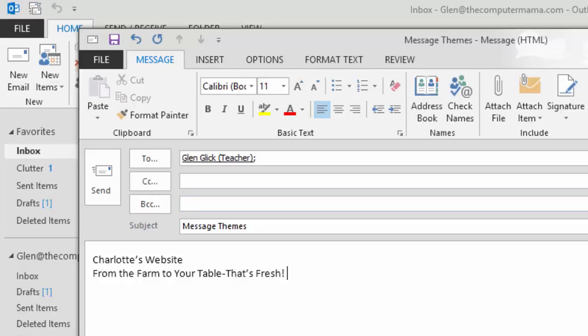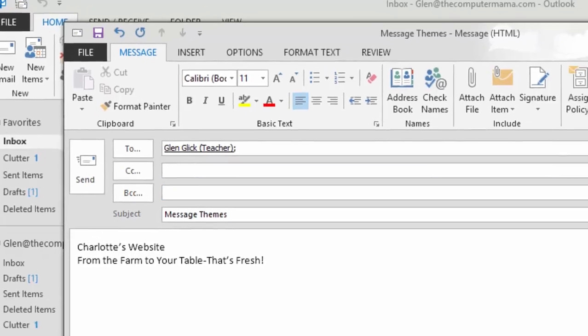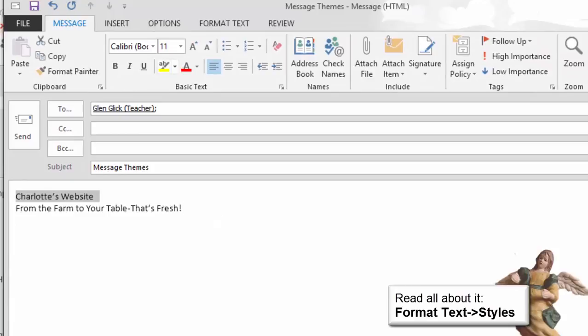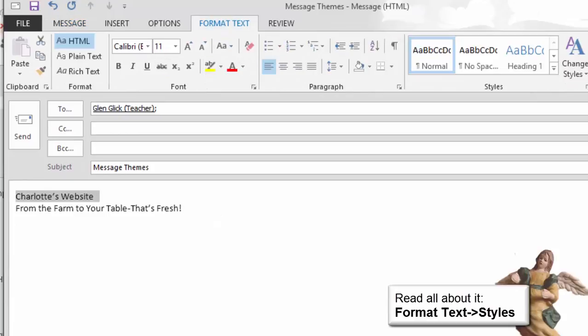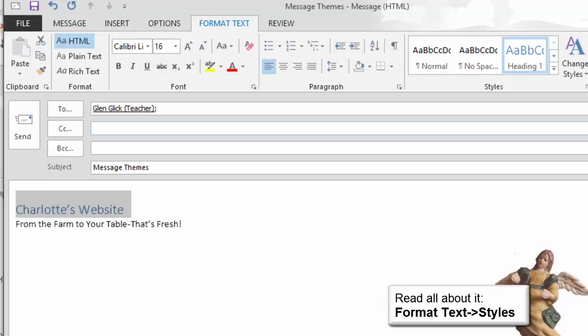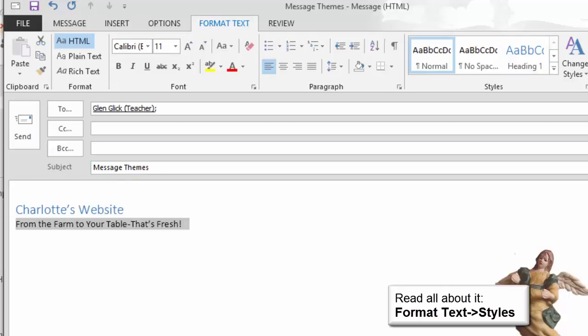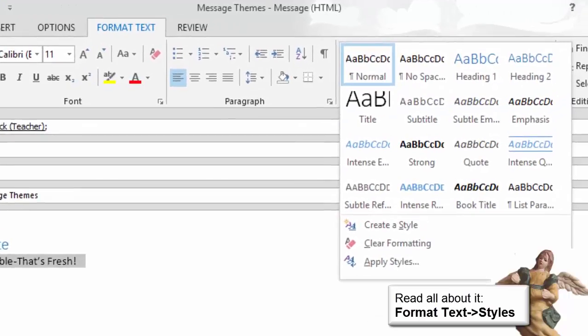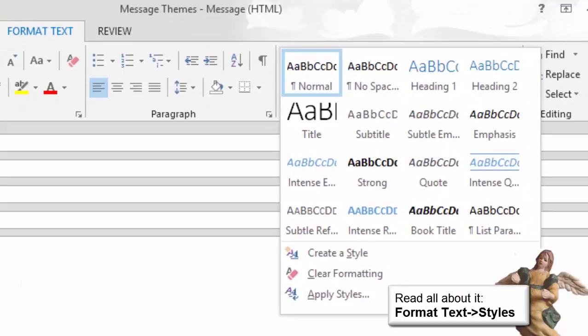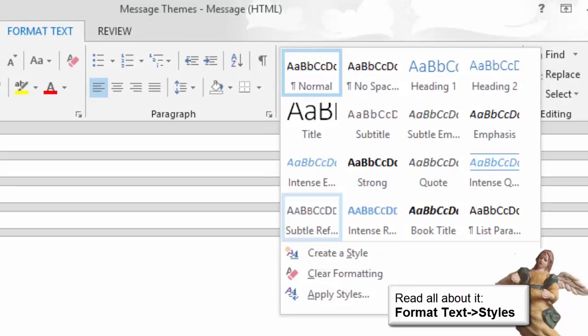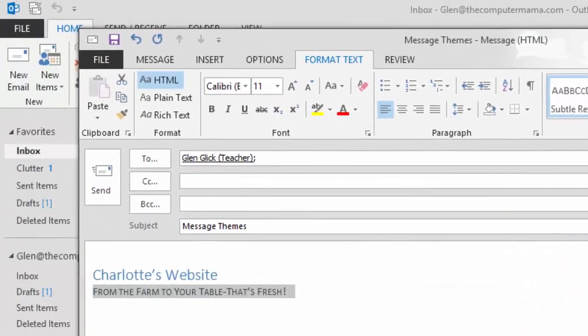Let's use the quick styles. Select the text, Charlotte's website. Go to Format Text Styles and choose a style. Heading 1. Select the second sentence from the farm to your table. Go back to the styles. Choose Subtle Reference. Keep going!